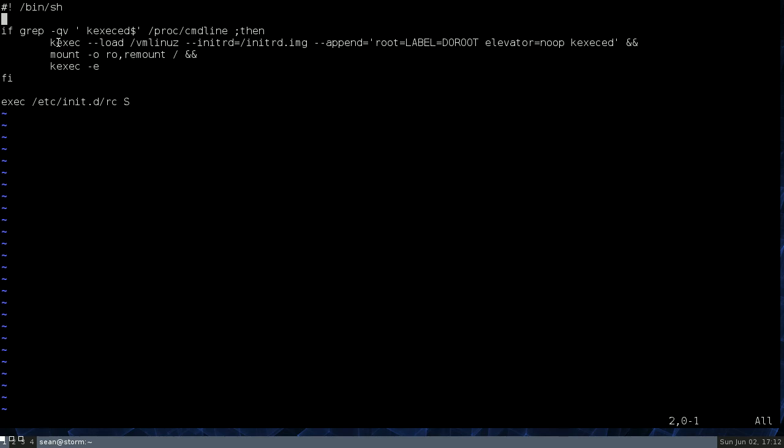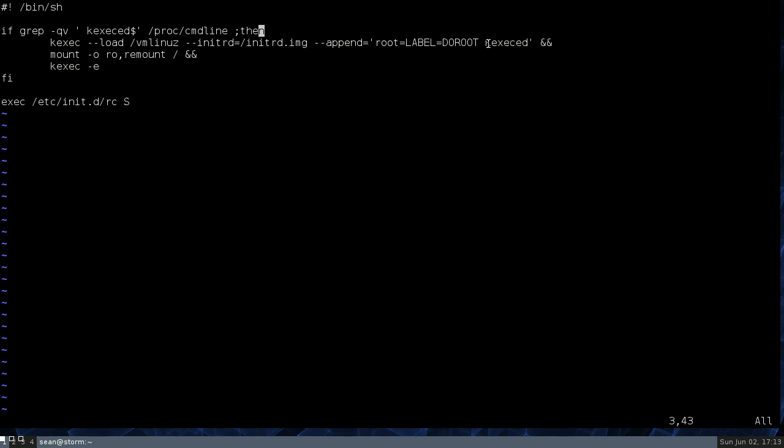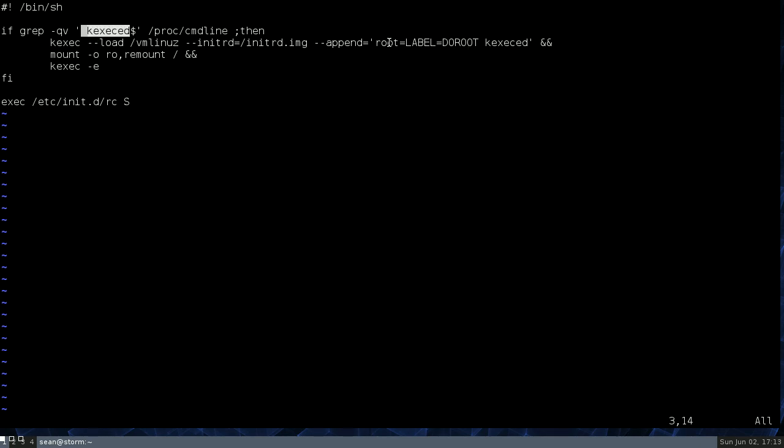So here, essentially, same thing. kexec -l on Debian /vmlinuz and /initrd.img are symlinks to the current files that are expected to be running. So that's a real nice convenience. append root=LABEL=DOROOT which is the same thing. And kexec. Now that's just something I added. kexec is not anything that's recognized by the kernel or by any of the boot scripts. That's just for me. So up here /proc/cmdline is a text file that will tell you the command that was used to boot the kernel. And kexec all that does is tell this script that if it's currently been run with kexec then don't run it again.